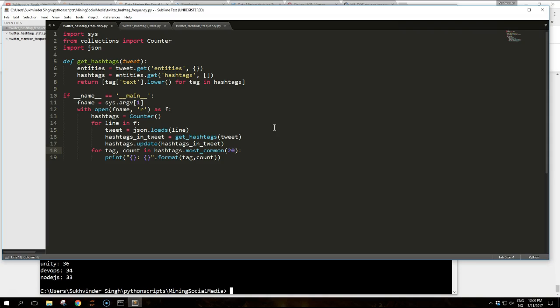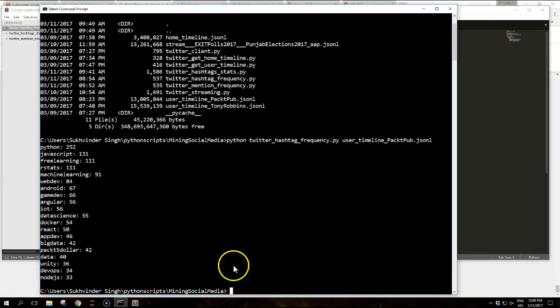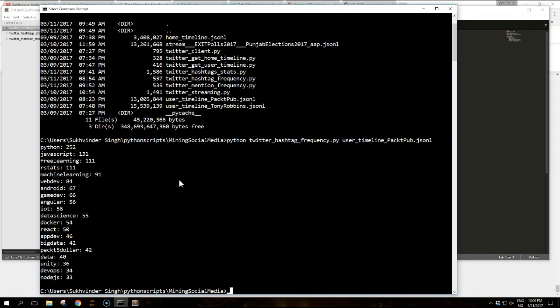So when we run this script to analyze the packet pub tweets it produces this output. This is the current output for today, or yesterday, or from the last previous video. I recorded the video yesterday. So this is from the results from yesterday. So we can see that there are references about events and promotions by packet pub, such as hashtag packet five dollar.